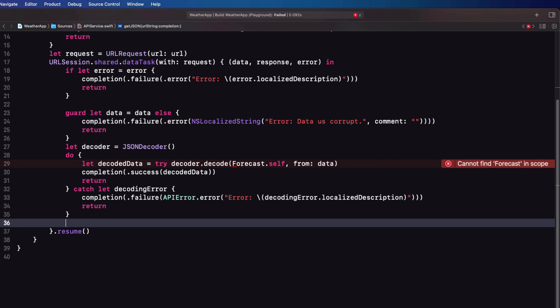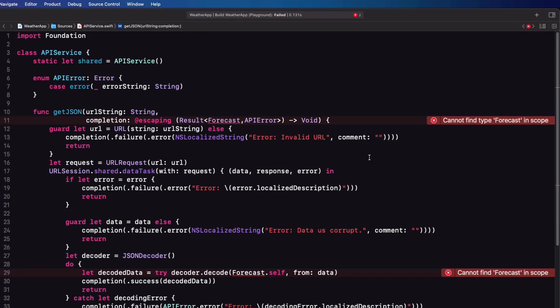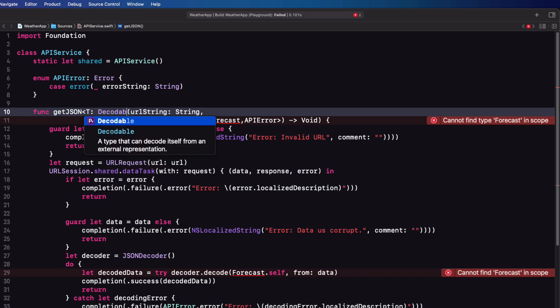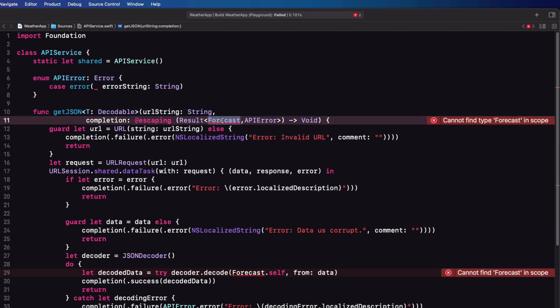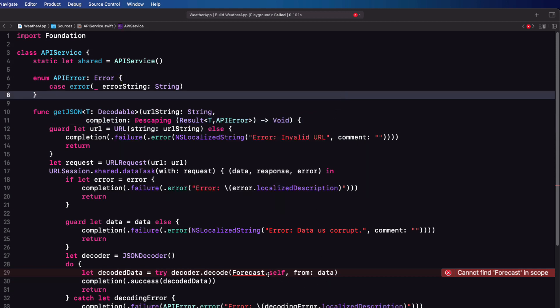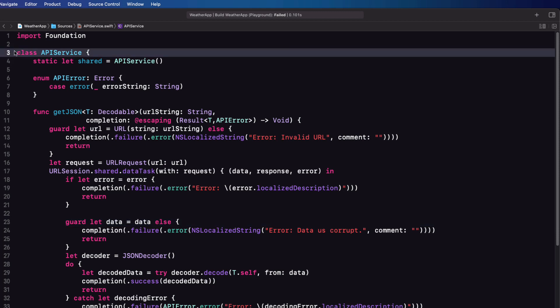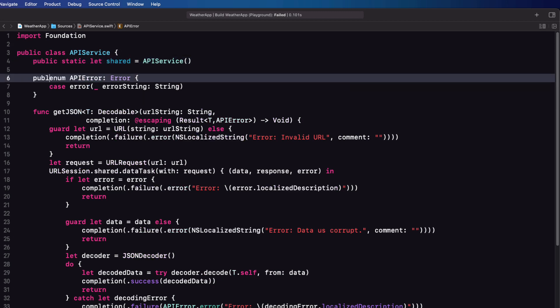Now let me fix that error. The reason is that in a playground the sources folder is considered another module, so we can't see anything in our playground since everything in our weather app playground is internal by default. We can solve the problem in our module by using a generic for Forecast, and when we call our function we can pass in the type. So in our function let's add T: Decodable to the function definition and replace Forecast with T in both cases. This fixes the error, but we'll also need to make the class, the static shared property, the enum error, and the function all public.